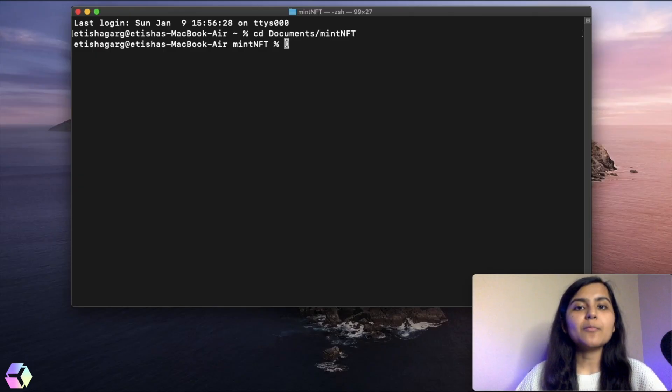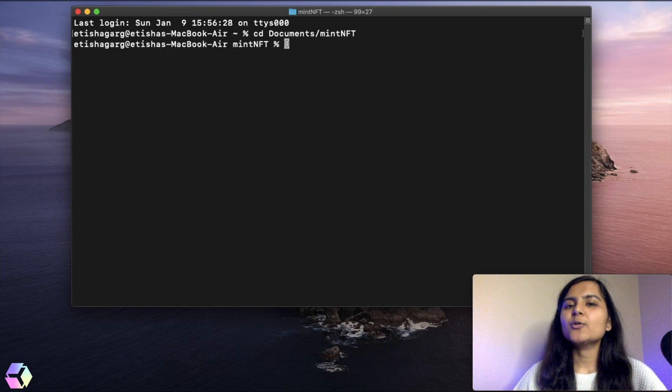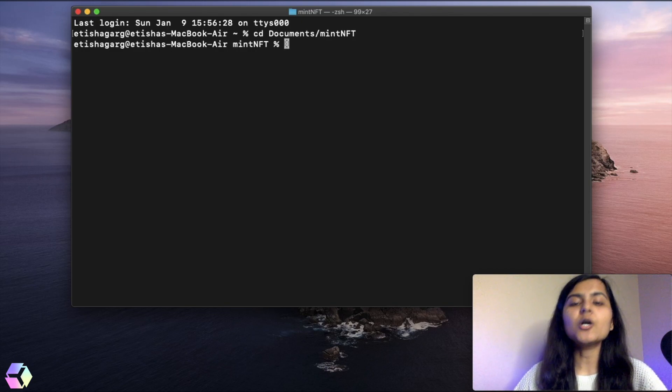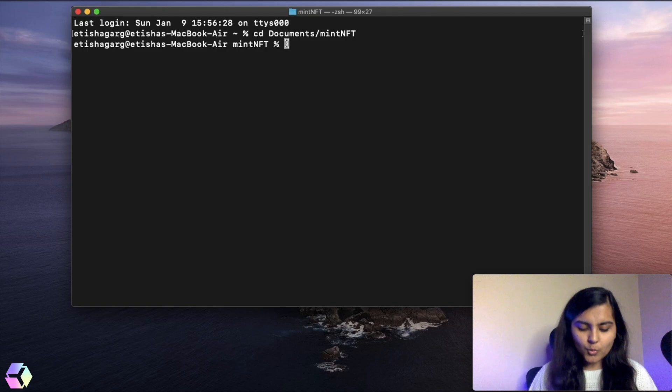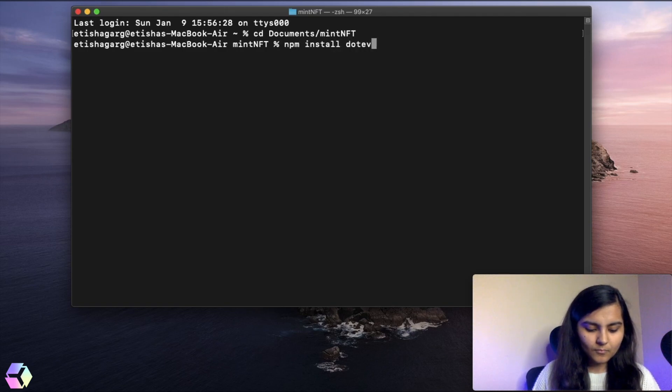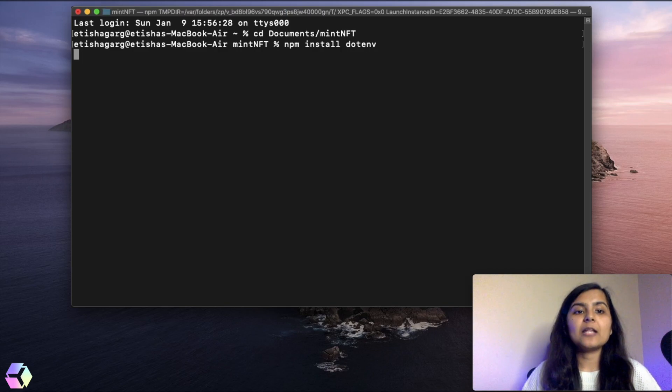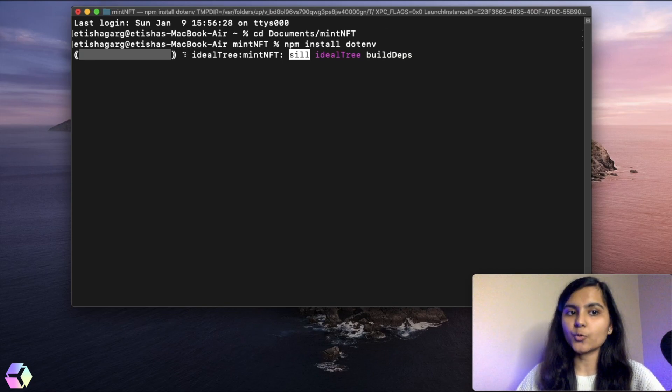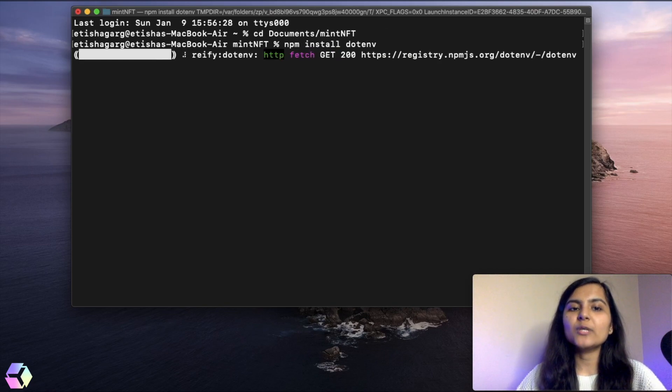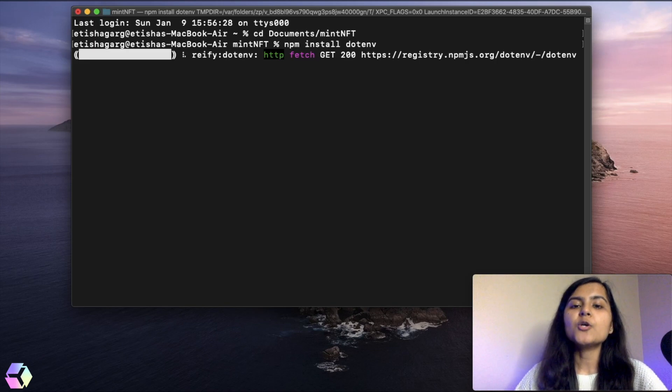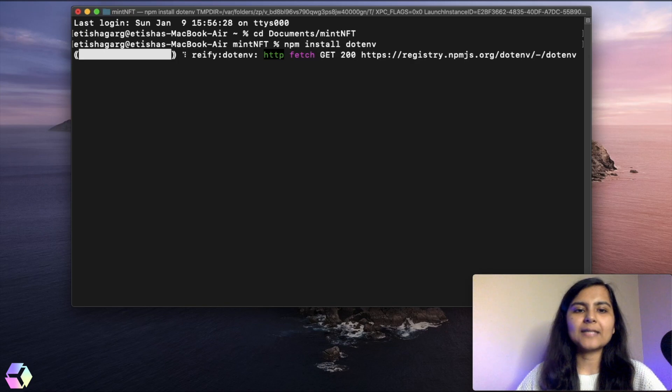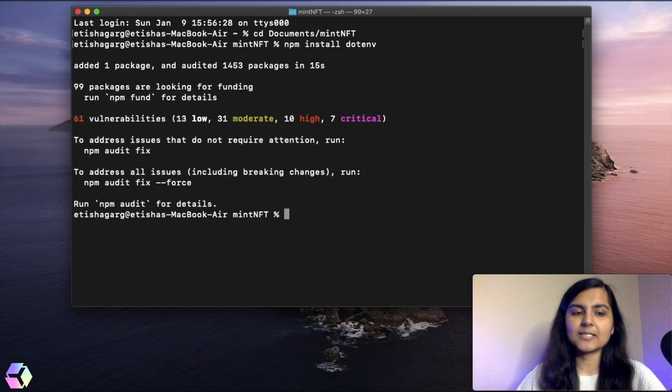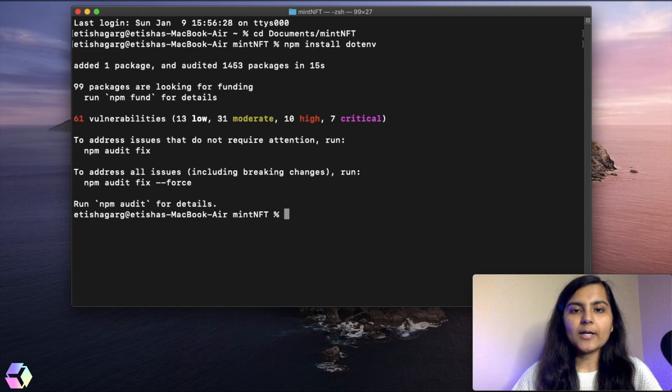I hope you saved the mnemonic that we generated in the very first video of the series, as we're going to use it now when deploying our smart contract to the Polygon test network. First we're going to install .env. This .env helps us separate our secrets from the source code. This mnemonic is something we need to keep secret. In order to keep it separate, I'll create a .env file in the project folder once this is installed. Now this is installed, let's go to our project folder.